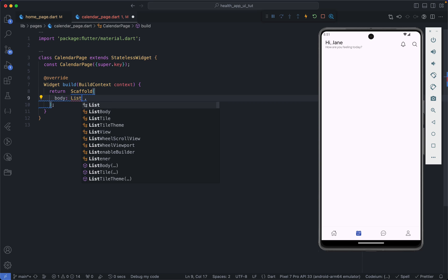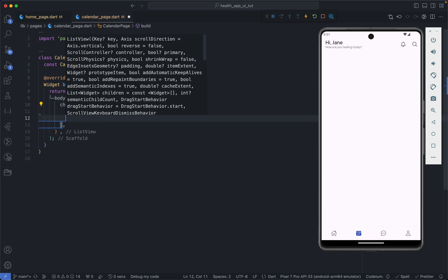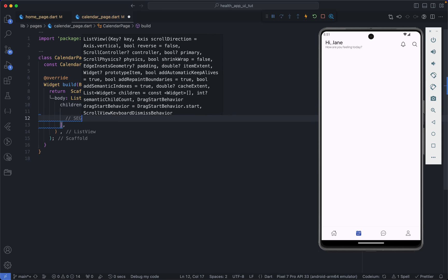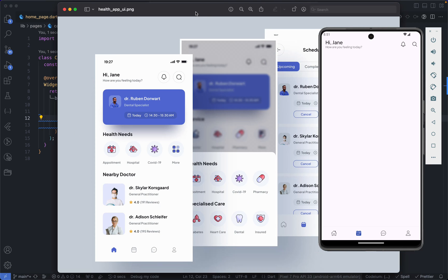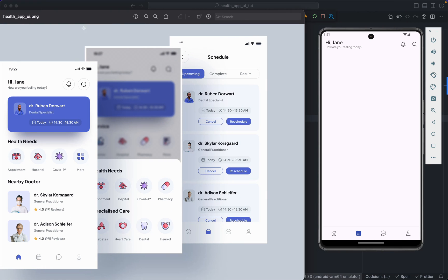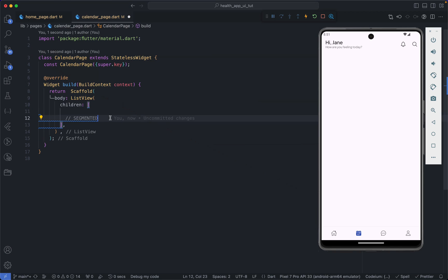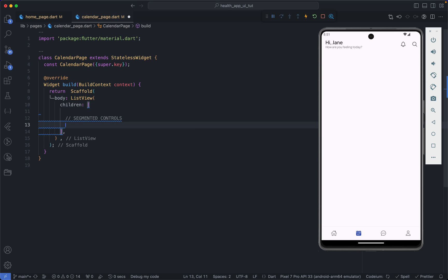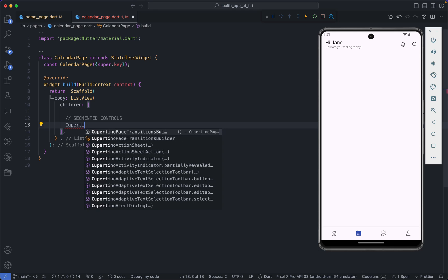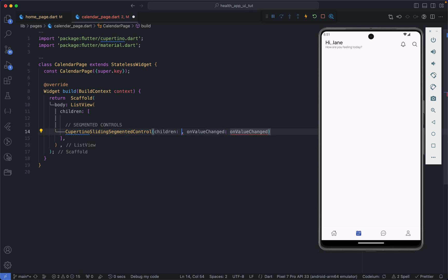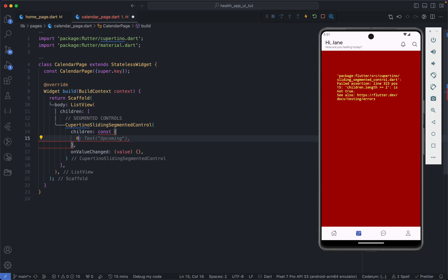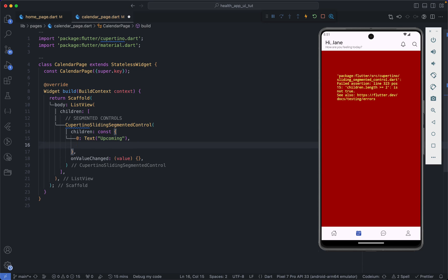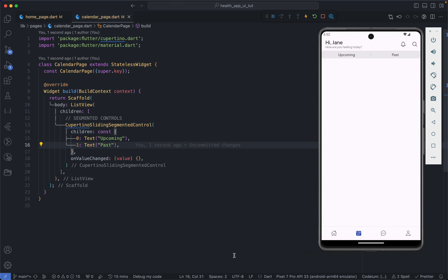Within the body I'm going to have a ListView. The first item of this ListView will be our segmented control — what looks like the tabs. So if I bring the UI here again, this is what we are going to have. We are going to use the CupertinoSlidingSegmentedControl and the children will be a map. The onValueChanged will be a function that gives us the selected value. The children will first be zero with the text 'Upcoming'.